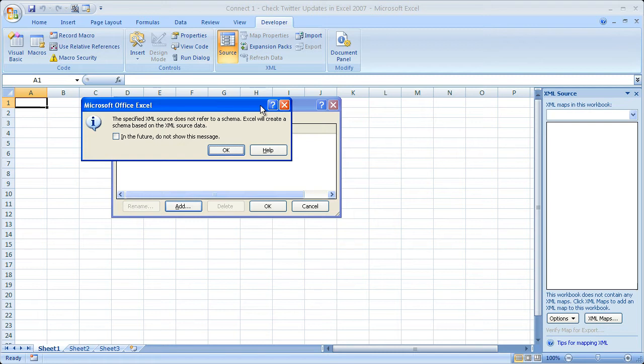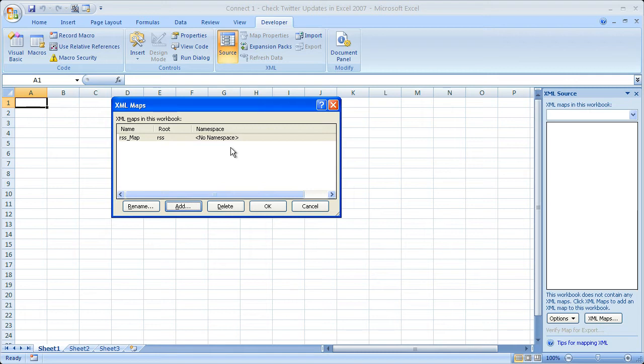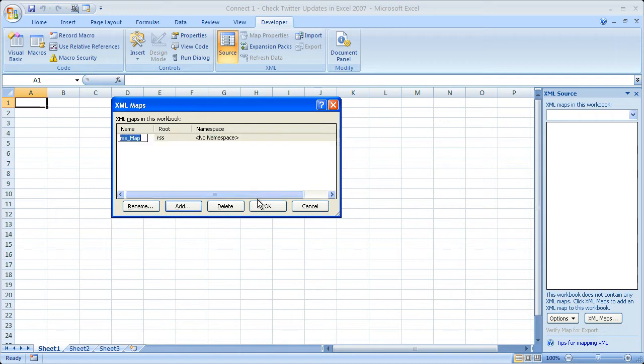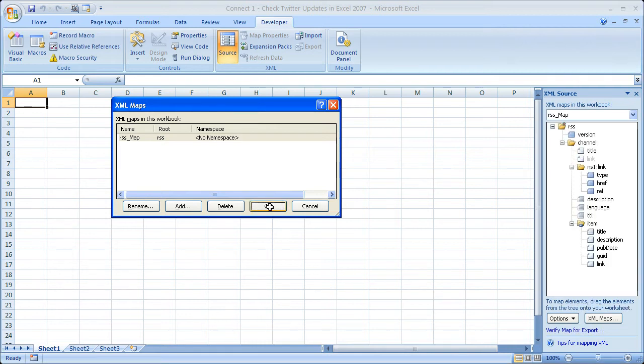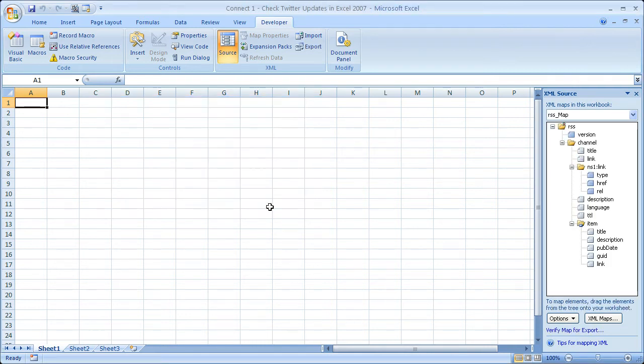Once you do that, you're going to see a little message like this after it has connected to the server. It's going to tell you the source does not refer to a schema. It doesn't matter. Don't worry about it. Just click OK. Now we've got our RSS map in here. The next thing you want to do is to click that, and then we can rename it if we want to, but don't worry about that. Click it, and then select OK.